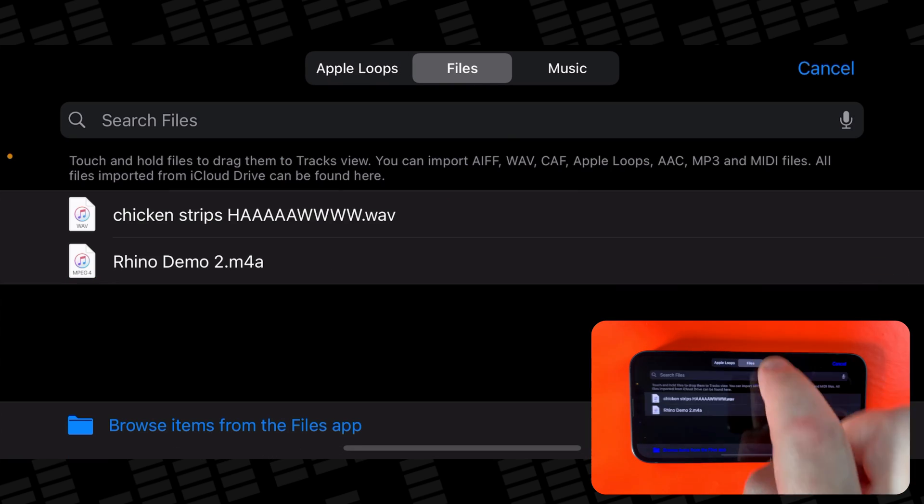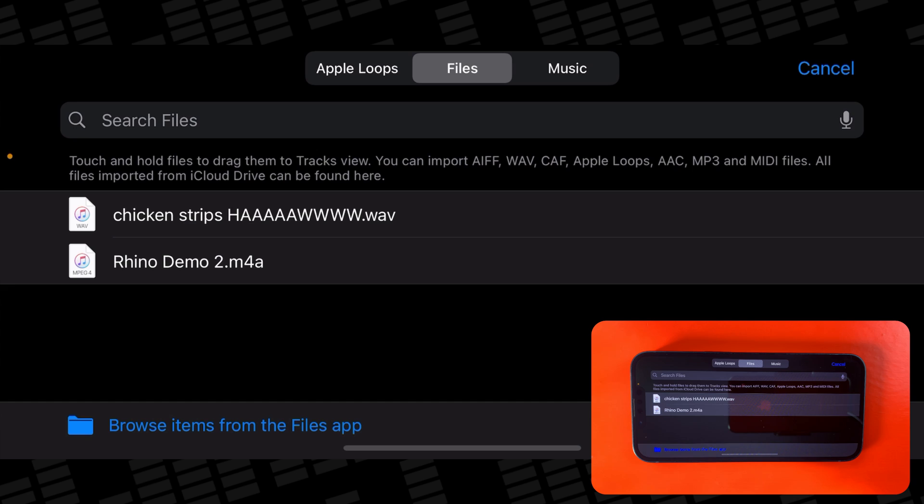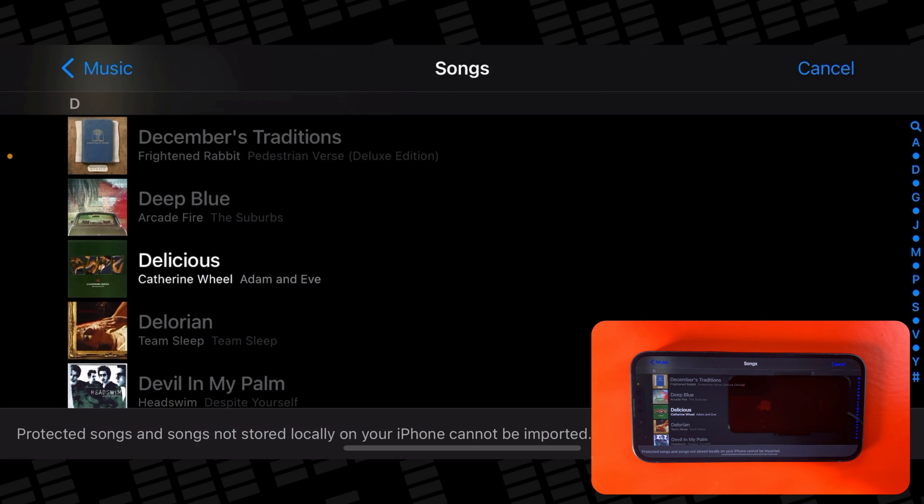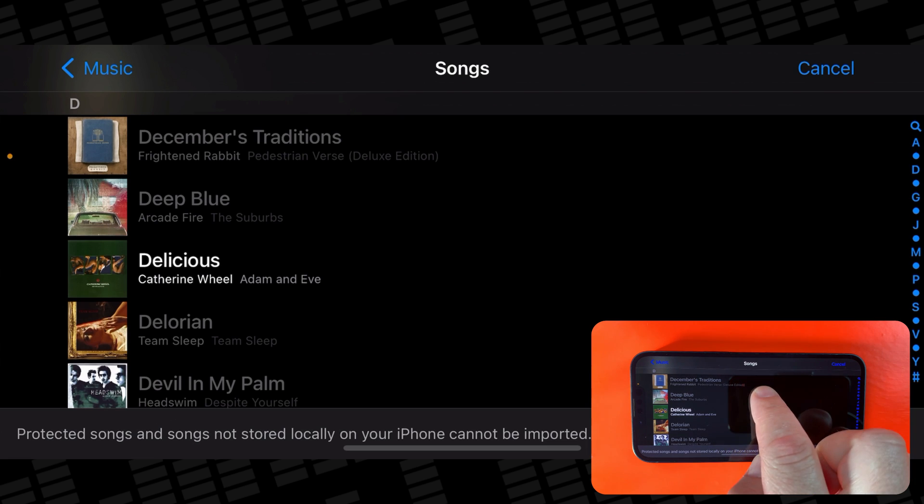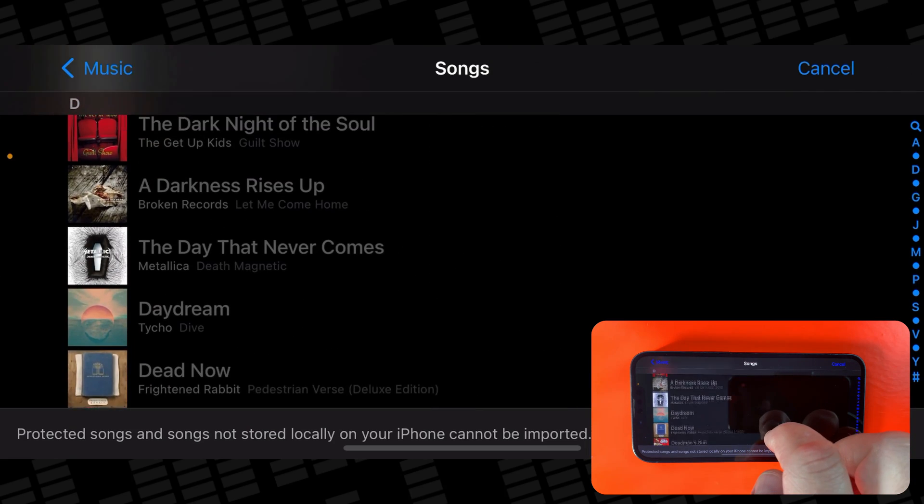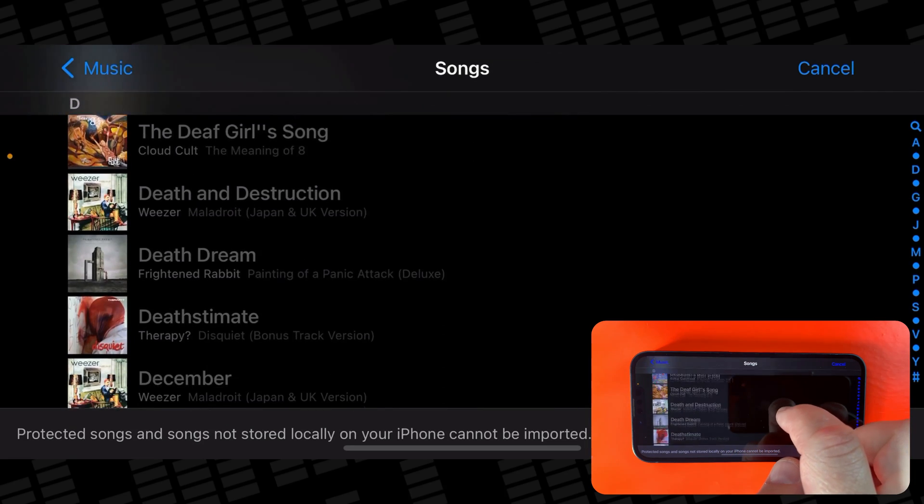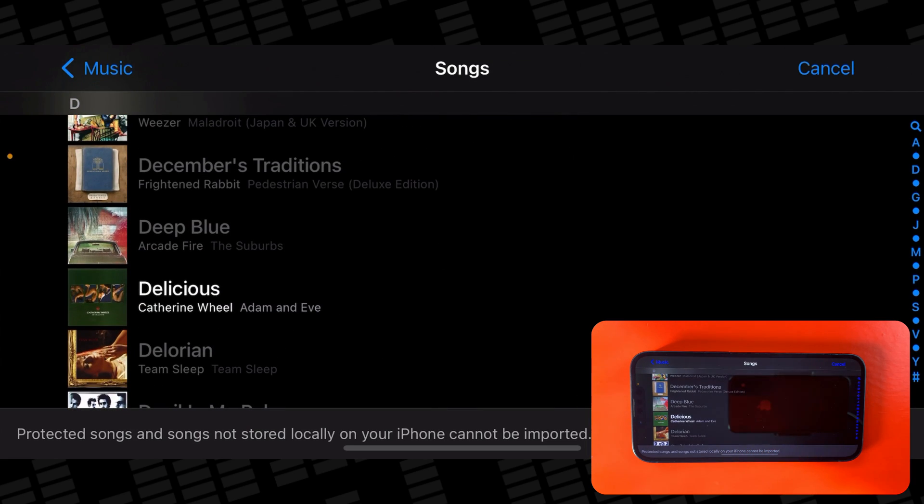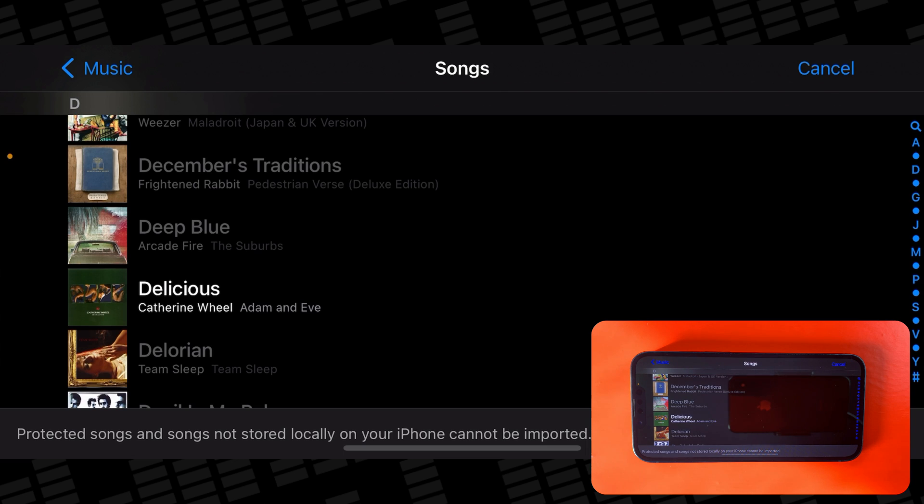Tap on Files and you'll be able to view a list of any files you've imported to GarageBand previously, and you can bring in files from your Files app too. And the Music tab lets you import music files you own or are stored locally on your iPhone. You can't bring in any tracks that you haven't downloaded to your device or any tracks that are copy protected.